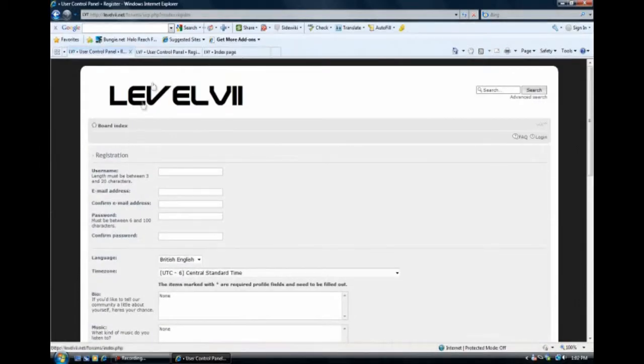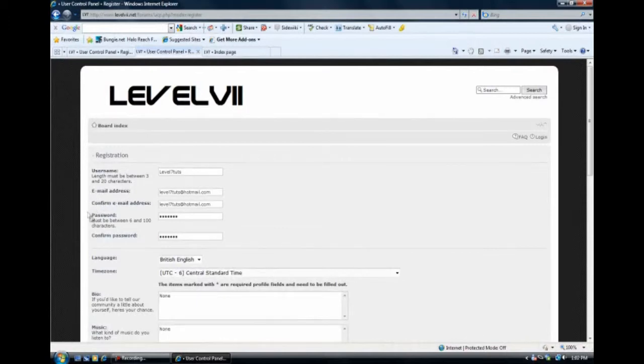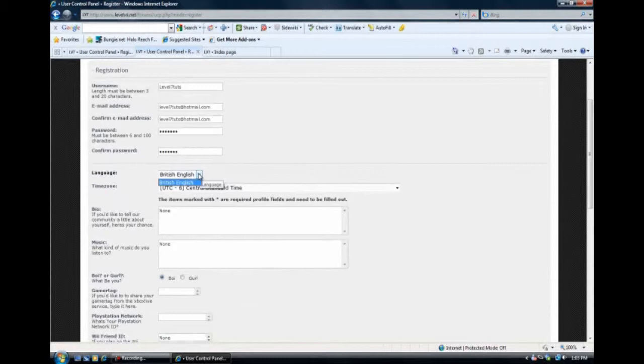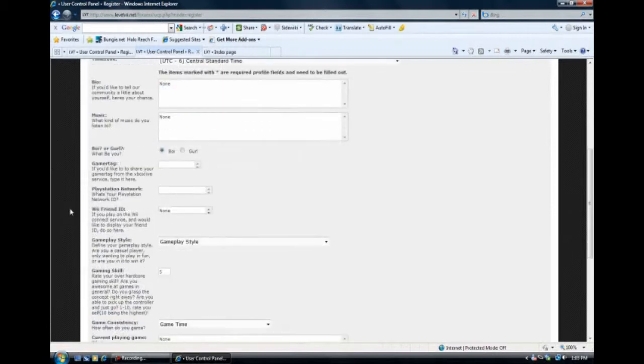And then we're just going to go over here. And you're going to, after you're done filling out all this information, such as your username, email address, your password, your language, which at this time there's only one, the time zone, the bio, your music, and you also can put your gamer tag, your PlayStation Network, and your Wii Friend ID.